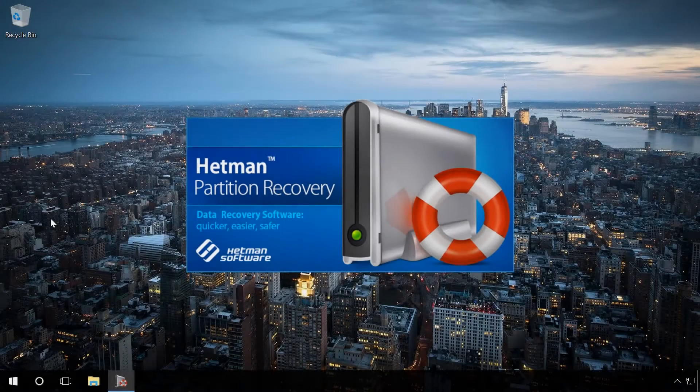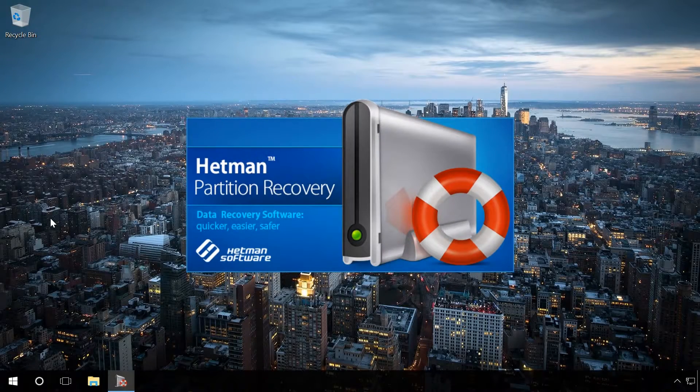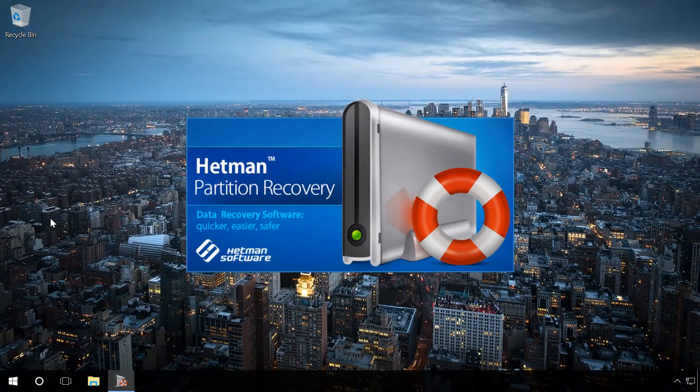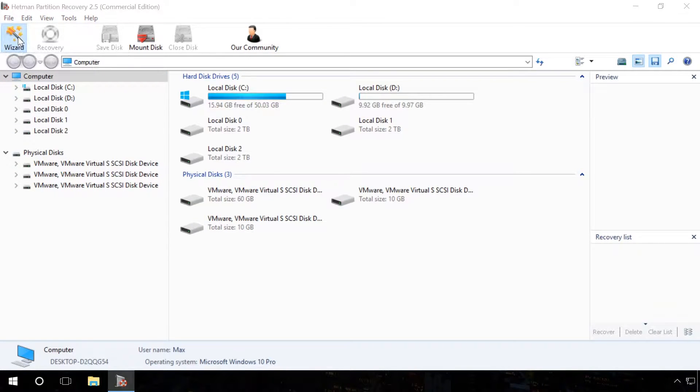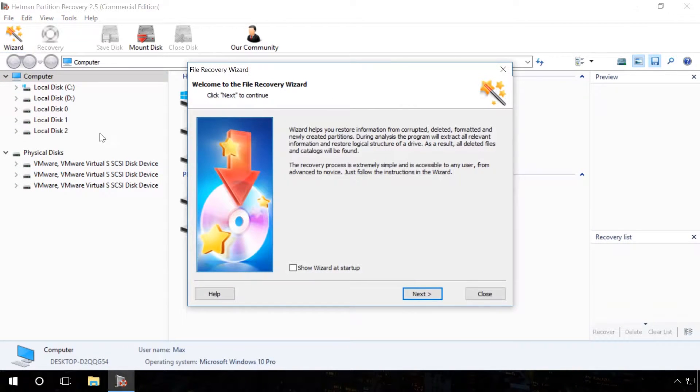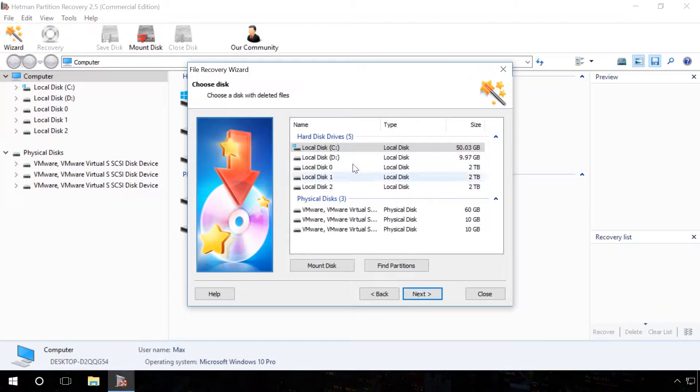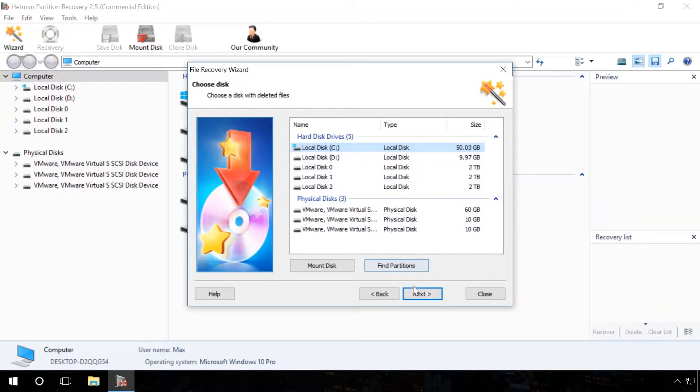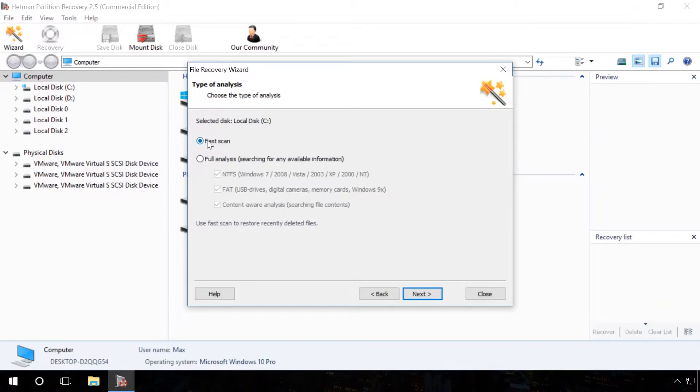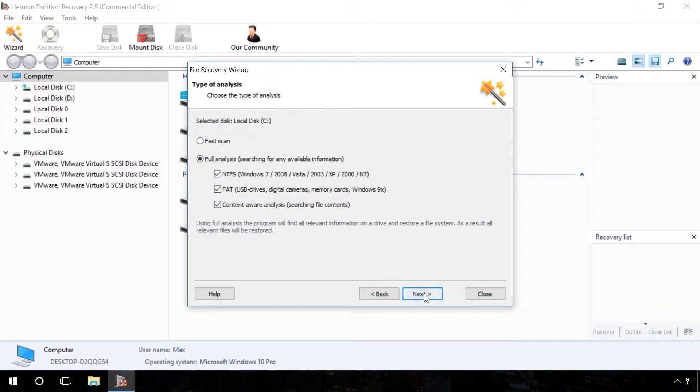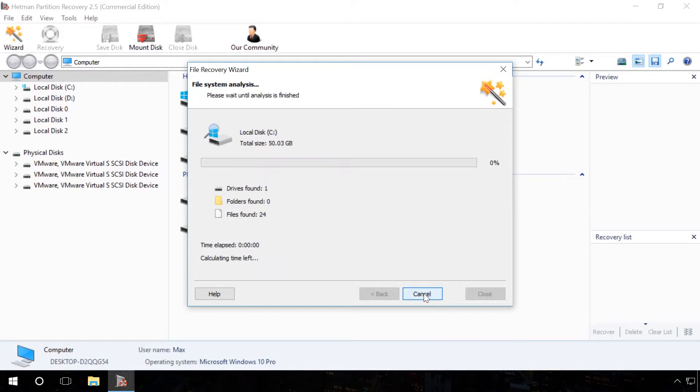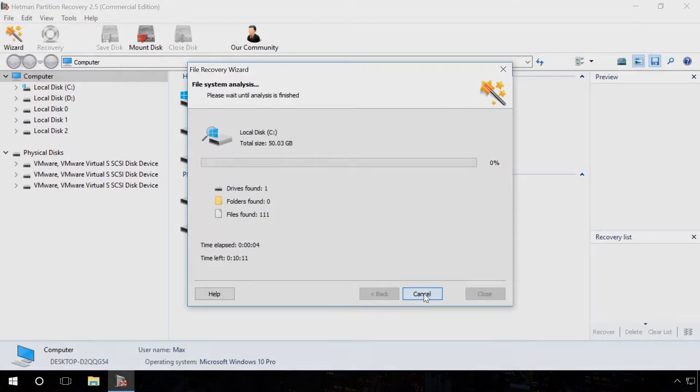Run Hetman Partition Recovery and scan the hard disk. Click the Wizard button. If you need to recover Skype history after deleting the program and reinstalling it, running a fast scan of the hard disk will be enough. If the operating system was reinstalled or the hard disk was formatted, scan the disk using the full analysis. In this case, I choose Full Analysis. Next, wait until the scanning process is complete.